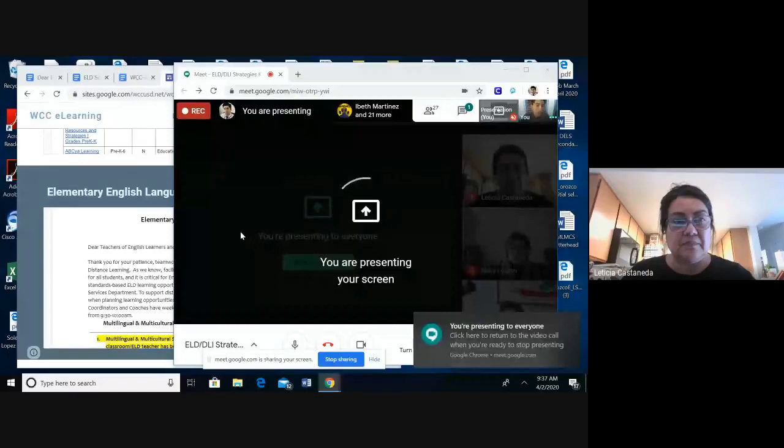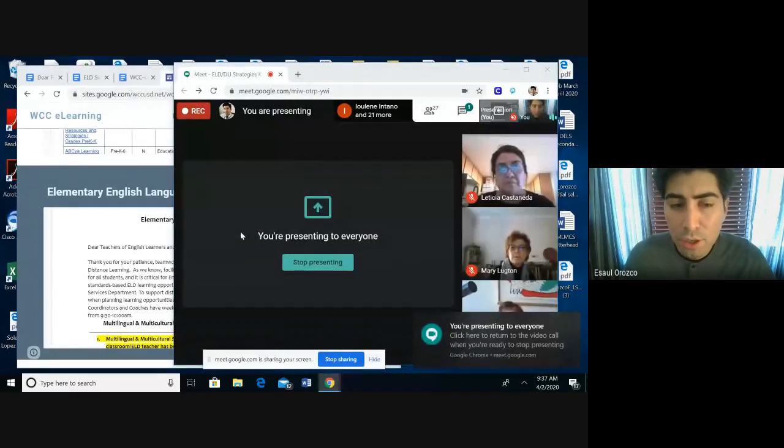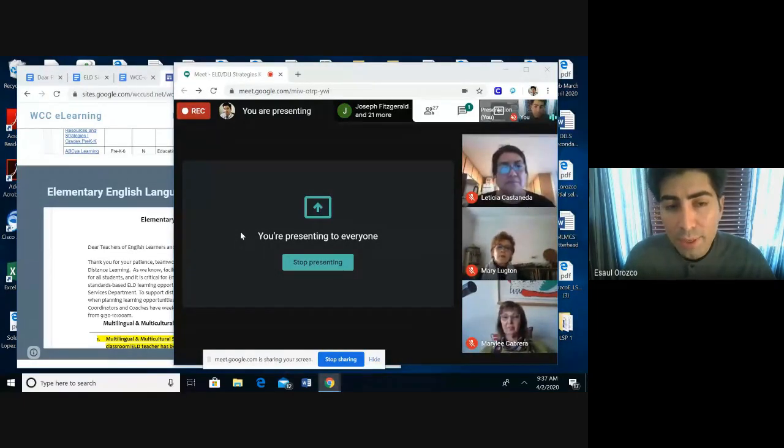I'll open it up as we prepare to put the elementary parent letter onto the chat. You should be able to see the Spanish and the English versions. For secondary teachers, they can look along — we're focusing first on the elementary and then we'll highlight the items that are different in the secondary for our secondary folks who have joined us today.